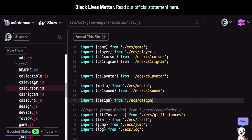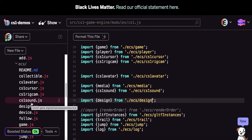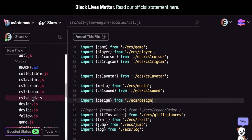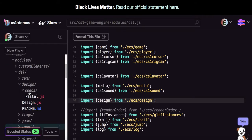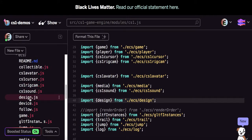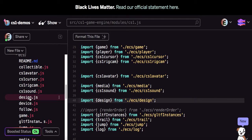The ecs folder stands for entity component system, meaning all modules in that folder define entities, components, and systems. They currently work with the A-Frame entity component system, which is why they're organized in this section of the modules folder. A nice way to add different APIs to the cs1 global object — other than a few set up at the very beginning — is to register a system with the entity component system.